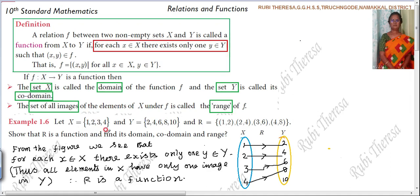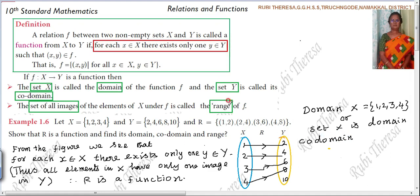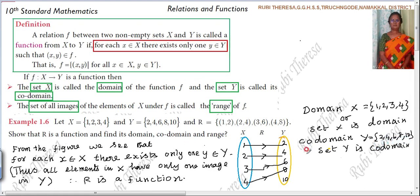Next, the subdivisions — domain, co-domain, and range. Domain is nothing but set X = {1, 2, 3, 4}. Co-domain is set Y = {2, 4, 6, 8, 10}.